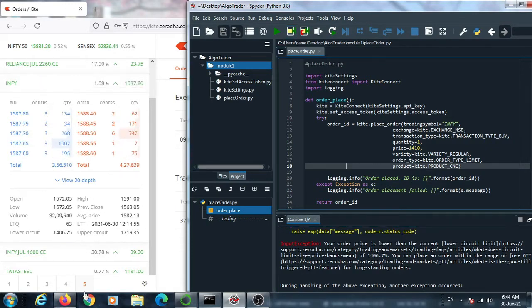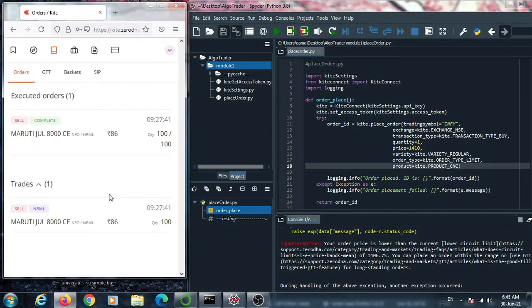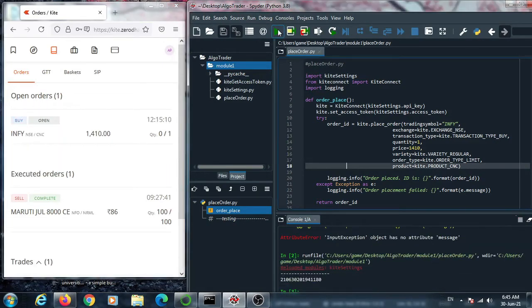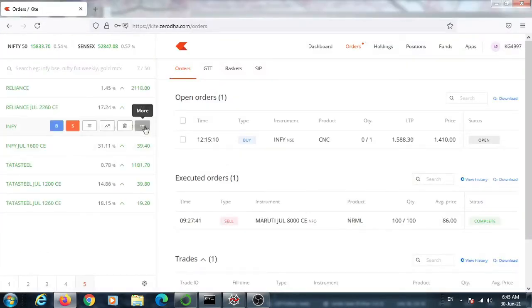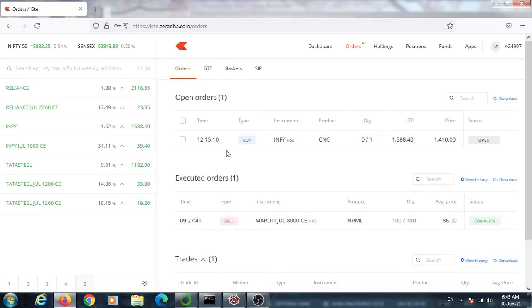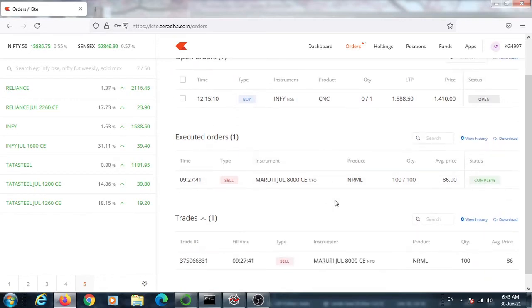Now we execute this code and go to the order page. Just look at that — one Infosys order of one quantity is placed and shows as open. One Infosys buy order at fourteen thousand ten is placed. At present, if the current market price falls just below fourteen thousand ten, then this order will be executed. This is a limit order.